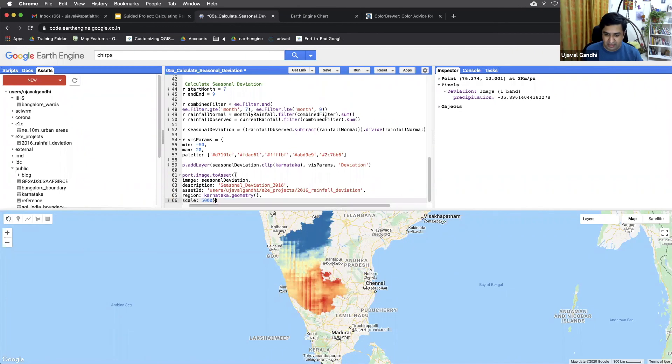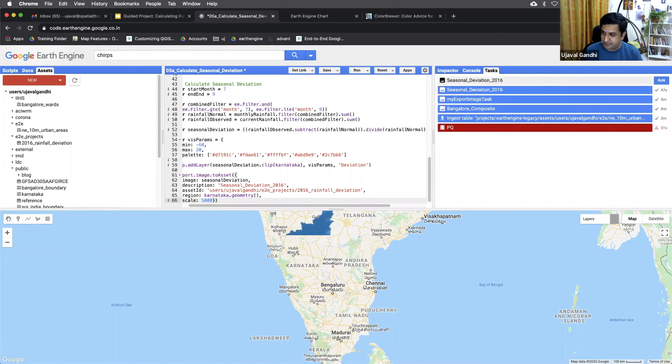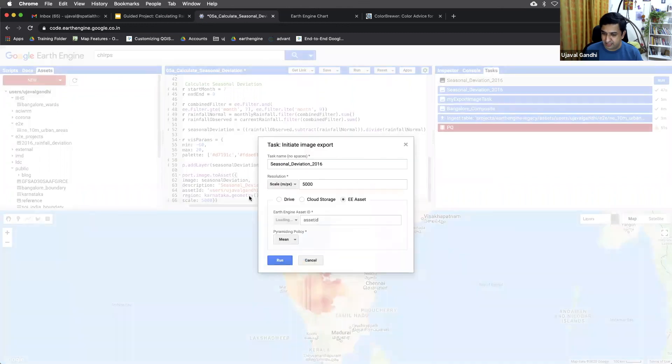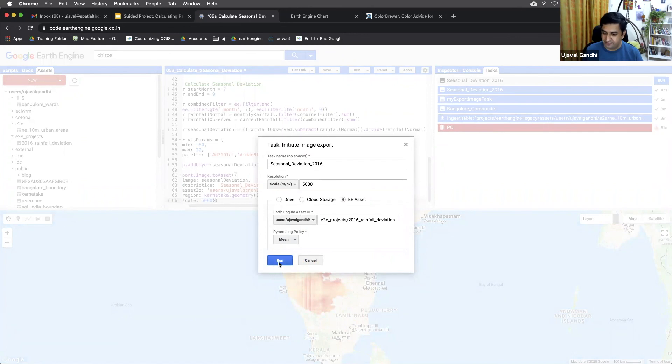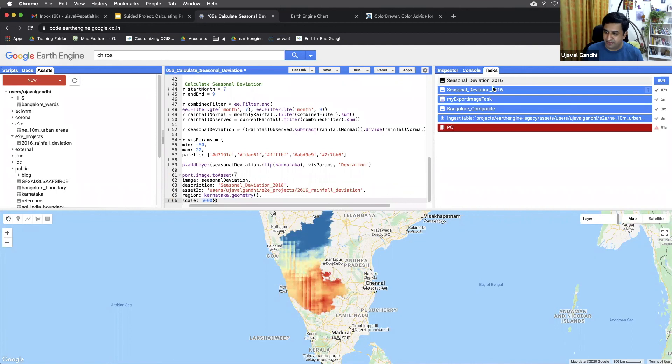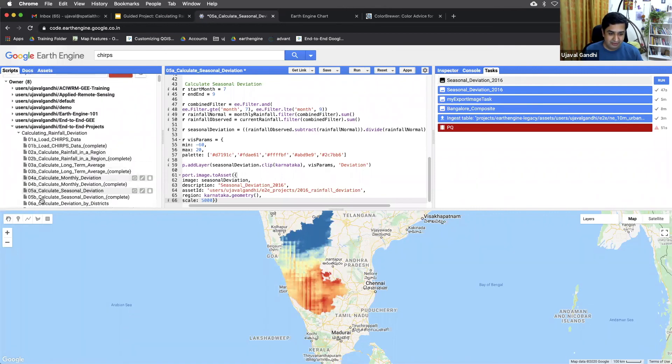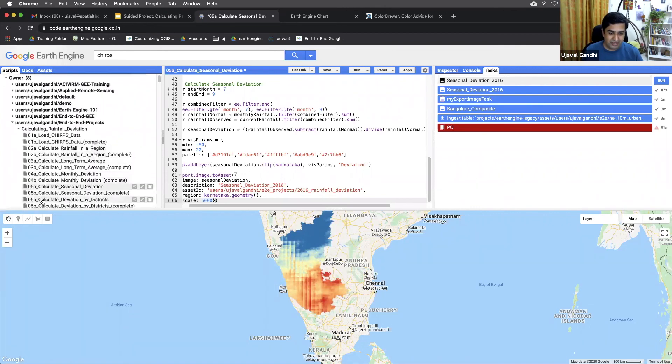And now you can run the script. And you get a new export task. You can click run here. It'll ask you for a confirmation that you want to export this as an asset here. And you can click run. And once you click run, it'll export. You can see I just did it before recording this video. And my asset is exported. So now I can, in the next step, I can just import this asset and start working towards it. So we are moving on to the next script now, where we'll compute the deviation by districts. So see you in the next script. Thank you.